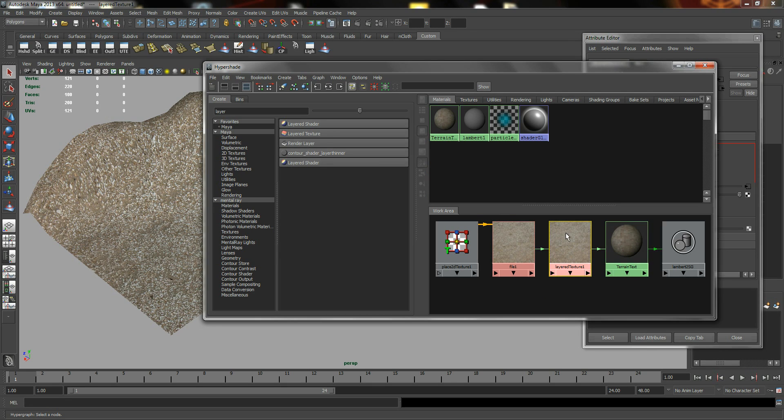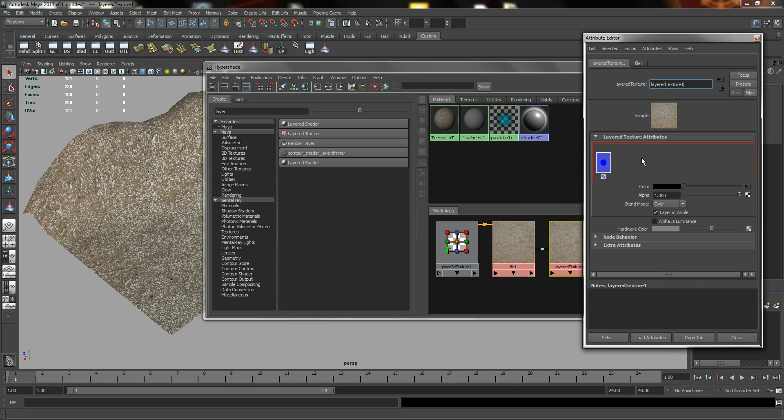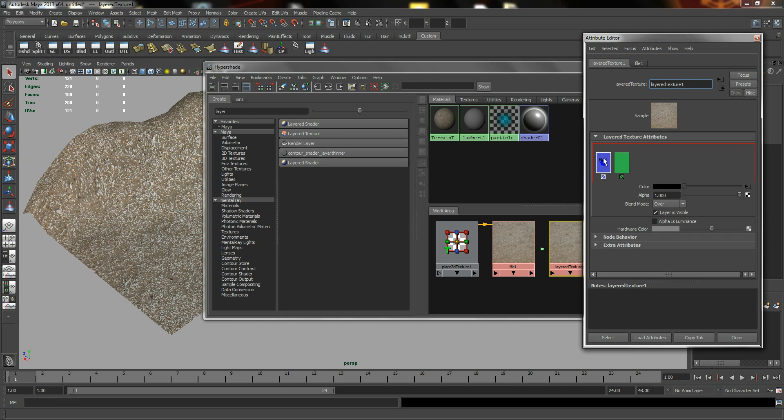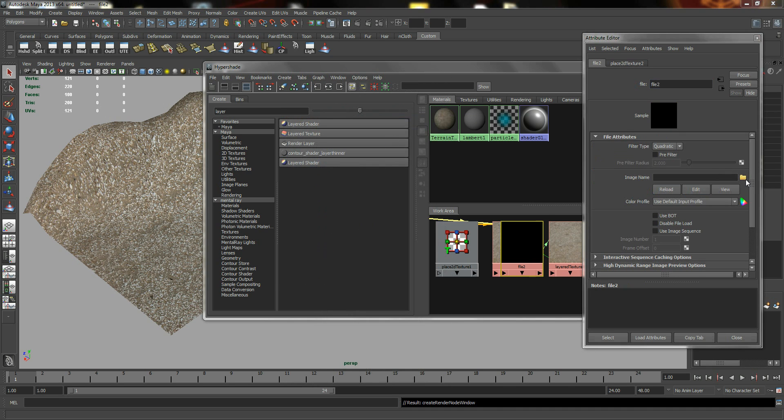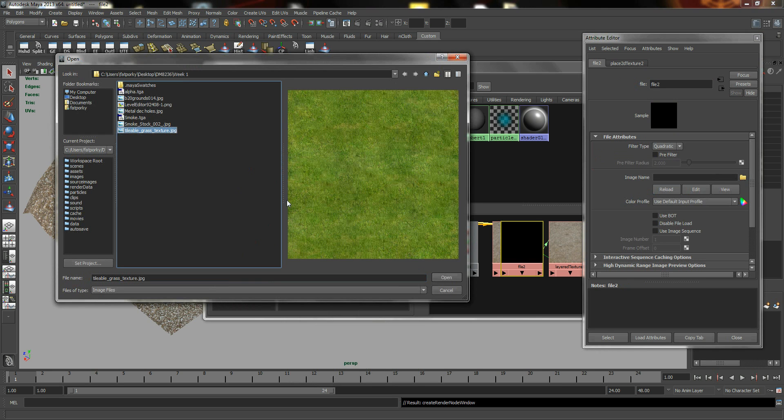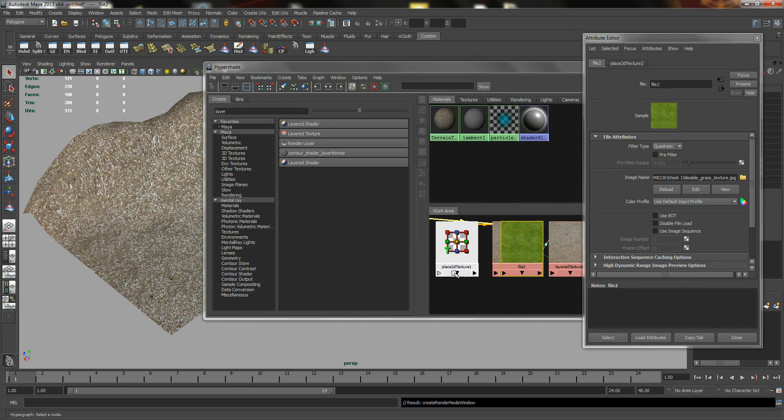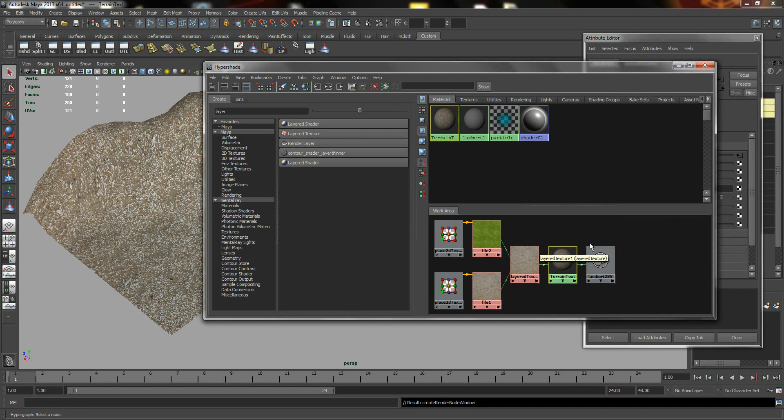So select Layer Texture and go to your Attribute Editor. And create another layer by clicking anywhere within the red box or the red boundary line. Now, as you've created a new one, the first layer will still be selected. So make sure to select the second layer and click on the Checker Box. And then File, and I'm going to select a Grass Texture.